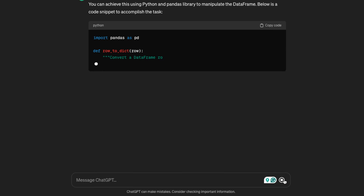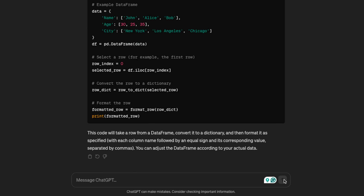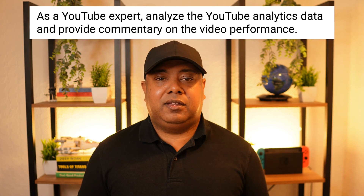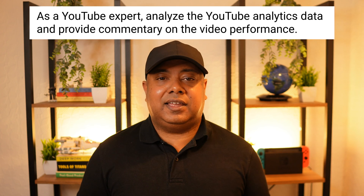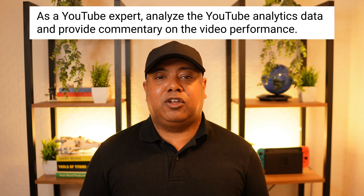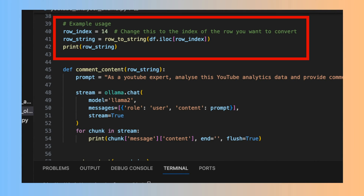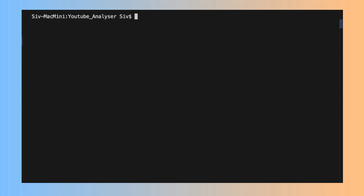I tried various ways of passing the data frame to the Ollama prompt, and settled on converting each row to a string — adding the column heading name, an equal sign, and then the value followed by a comma. This level of coding was beyond my level, so I asked ChatGPT to help me. I then created a function to pass the string into my prompt and run it against the model. My initial prompt was: 'As a YouTube expert, analyze the YouTube analytics data and provide commentary on the video performance.' I then selected a row, passed it to my function, and ran the code — it worked.